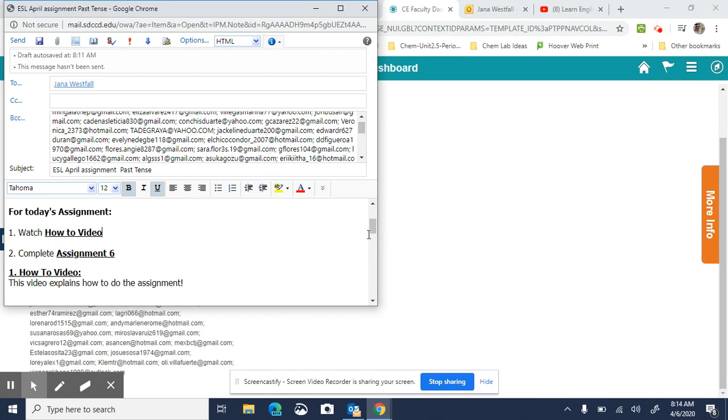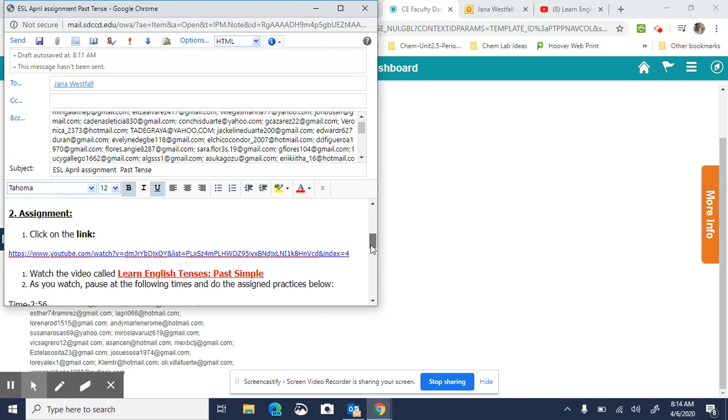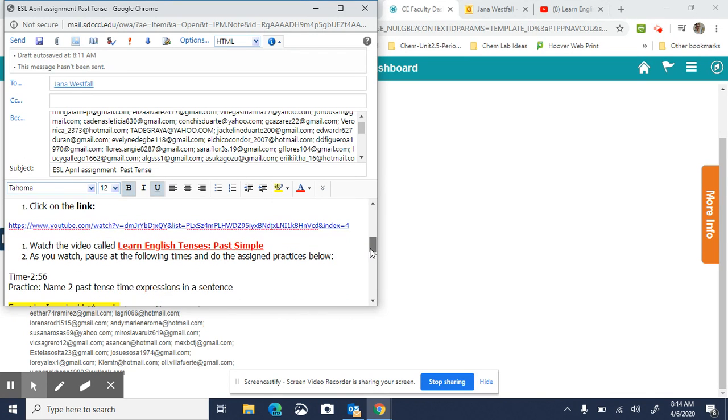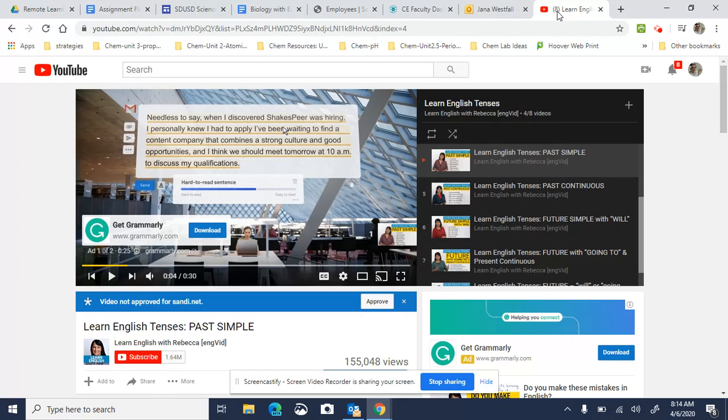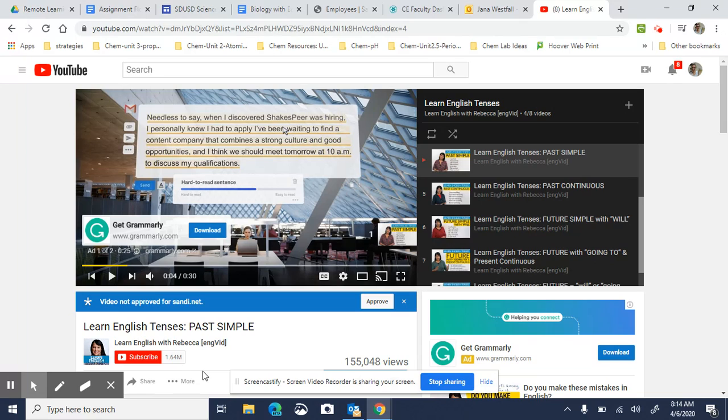So how do you do the assignment today? First, you're going to click on this link here which is a YouTube video, and you're going to get to a page that's called Learn English Tenses Past Simple.